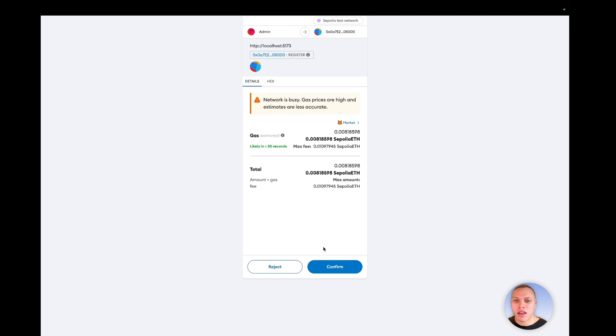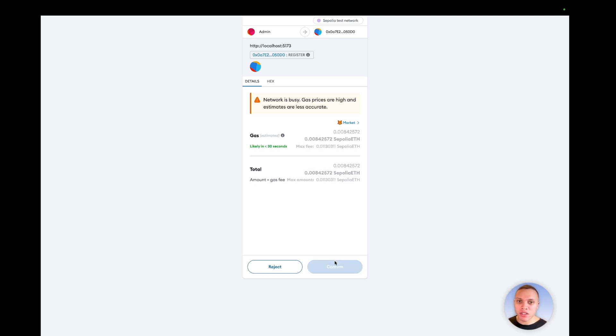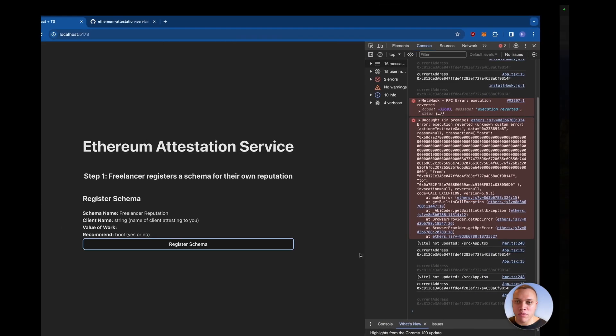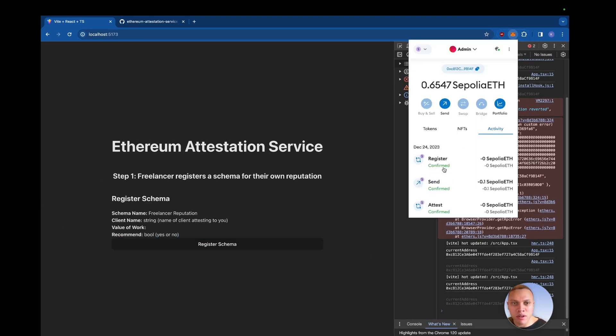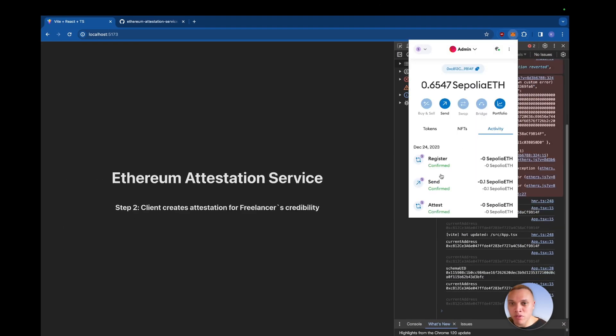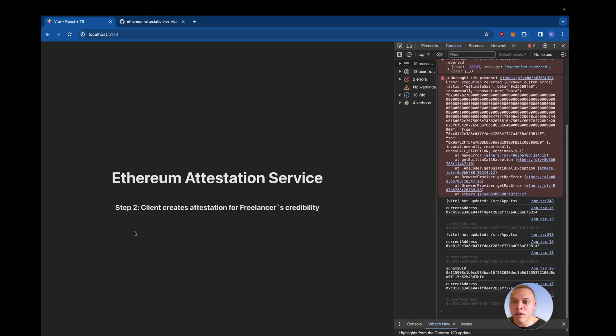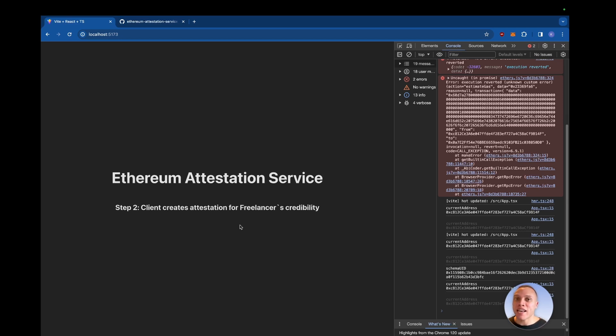I think you can actually give them a name, but anyway, we're going to register the schema. Hit confirm that it's just pending and that went through successfully. And now you can see because of our react state, the UI has been updated. So the next step now is to switch to our client wallet and attest to the freelancers authenticity.